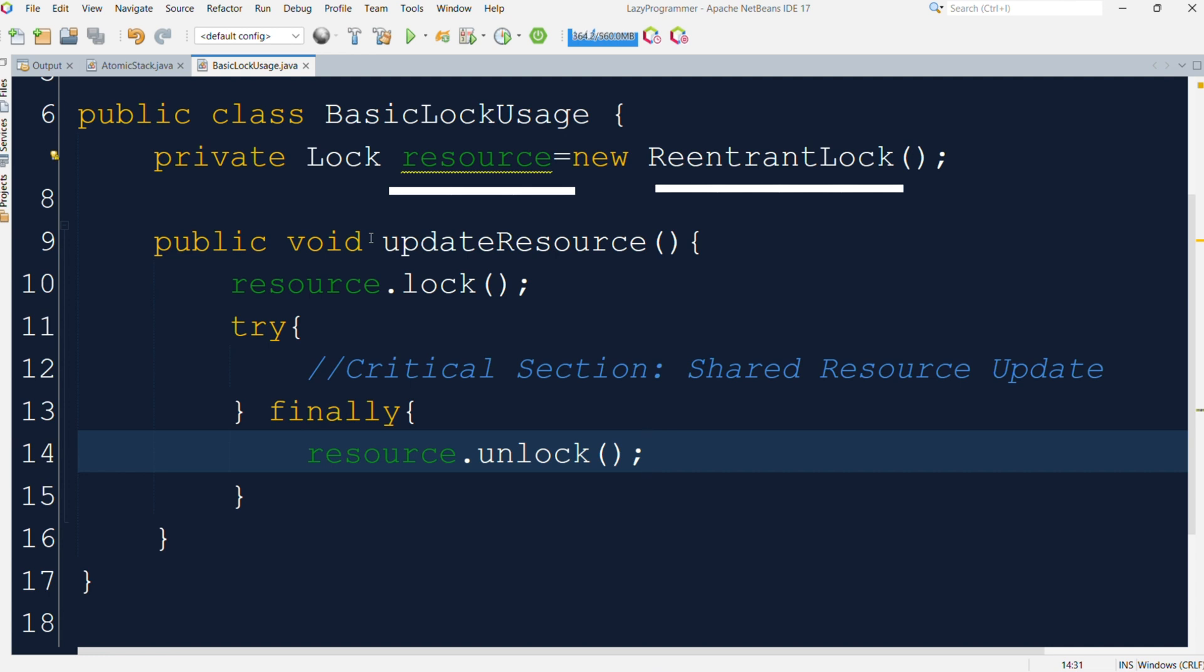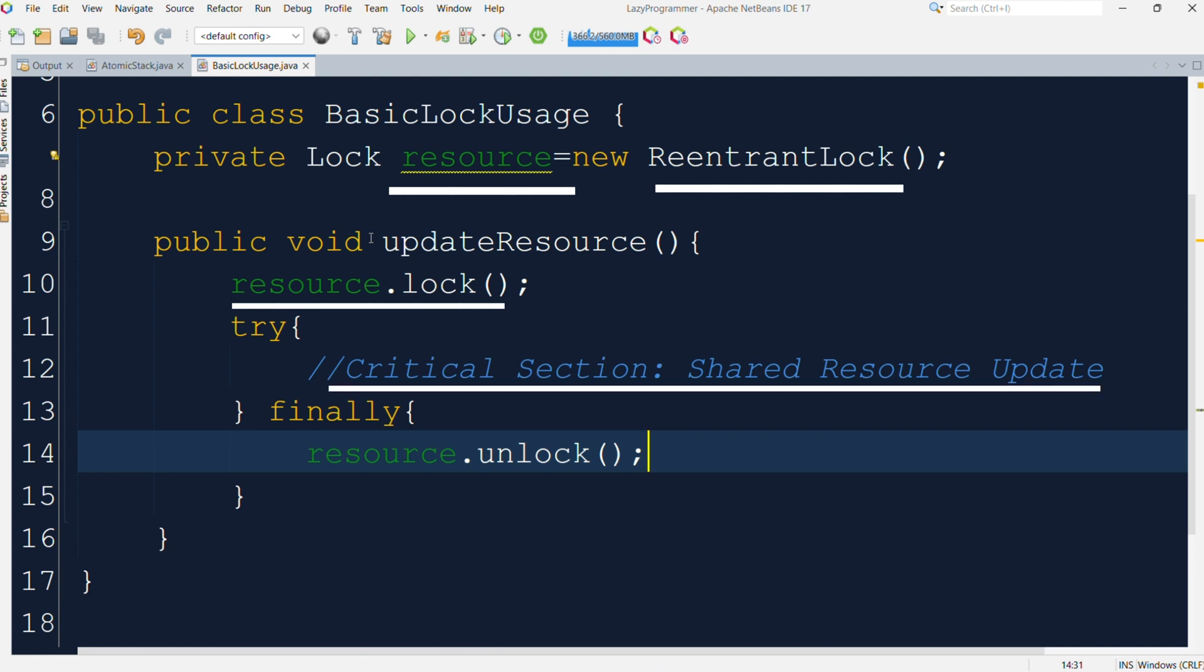Here we are using resource.lock to mark the start of critical section. And inside the try block, we are performing some operation which will be to update a shared resource that acts as a critical section. And in the final section, we are releasing the lock using resource.unlock, so that the other threads which are waiting to acquire the lock can acquire it and execute those critical sections. Critical lines of code can be like updating the balance after the transaction which we have seen in our previous example.